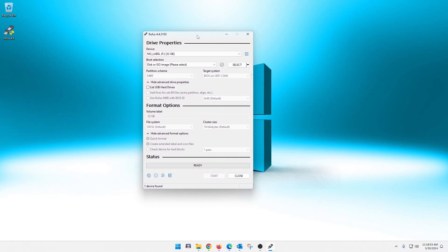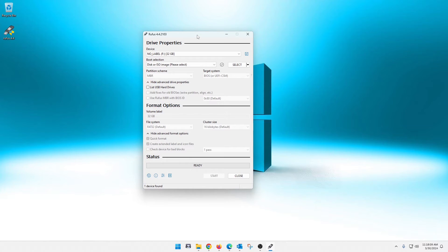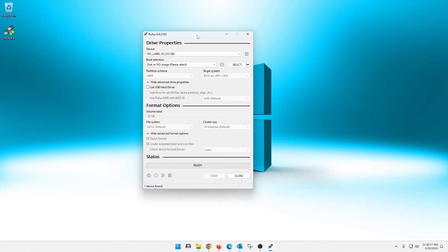And once you do that, you are presented with the interface here. Now, some of you just downloading it may initially get a pop-up asking you if you wanted to check for updates. That's up to you if you do that. I went ahead and did that when I opened mine. So this is pretty easy to do.